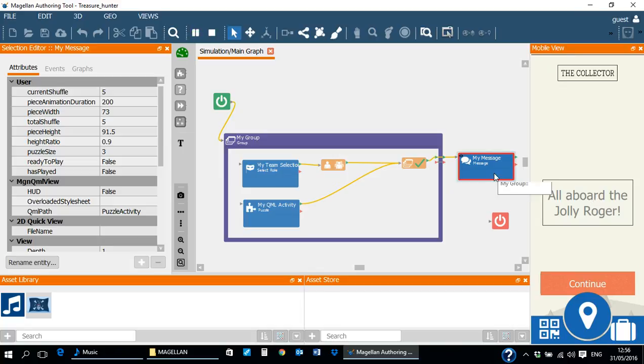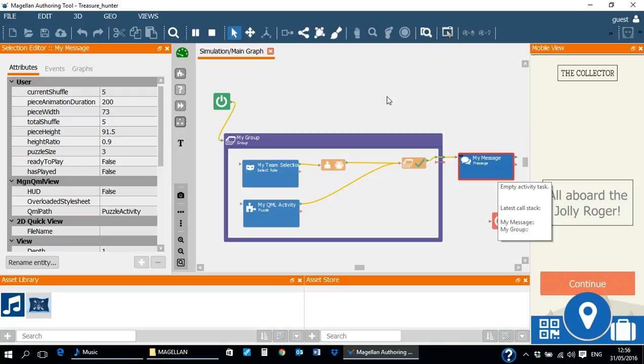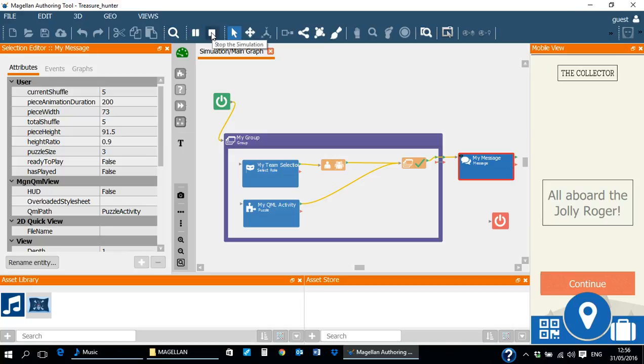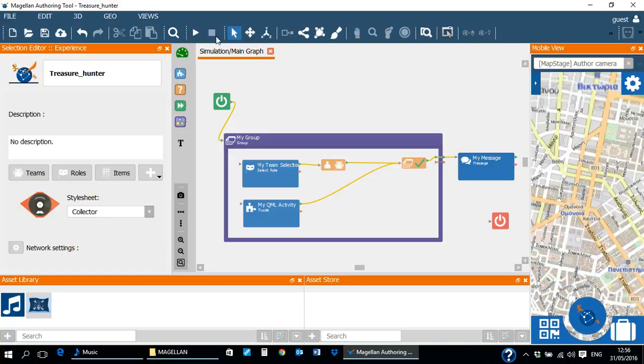This ends our tutorial on how to create a group of activities, how to add activities in the group, and how to define the exit condition for the group, also how to test the group of activities. Thank you.